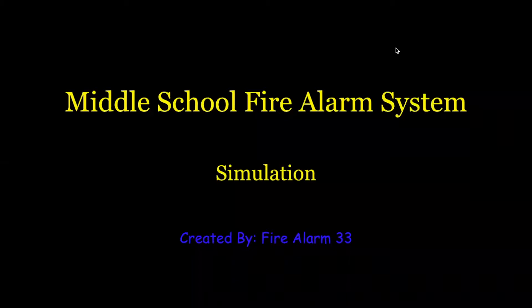Okay everybody, so today I'm going to be making a video about my middle school fire alarm system simulation. I'm going to be basically simulating the system along with giving you a small tour of the system by a map that I made.